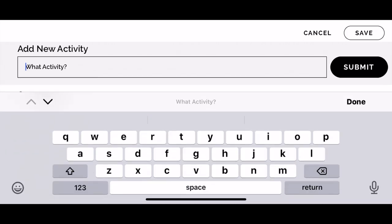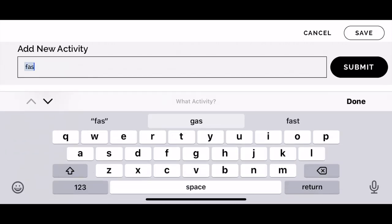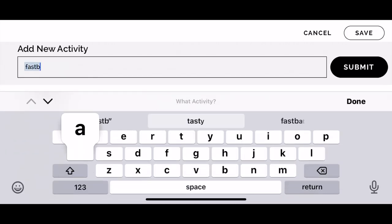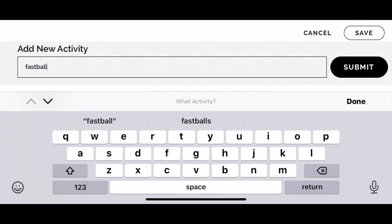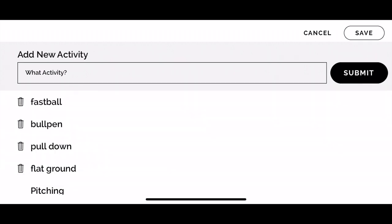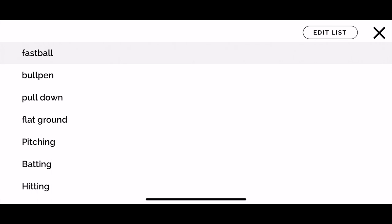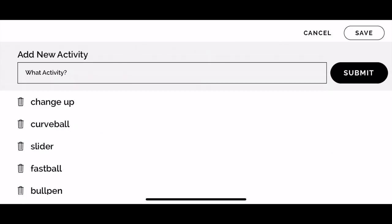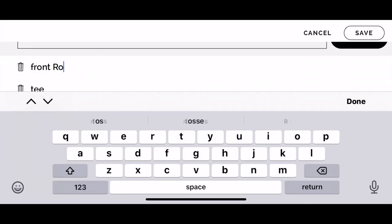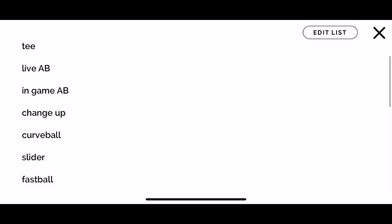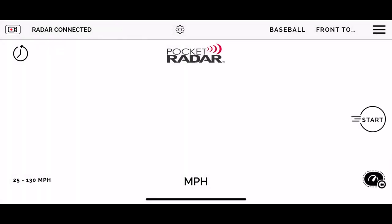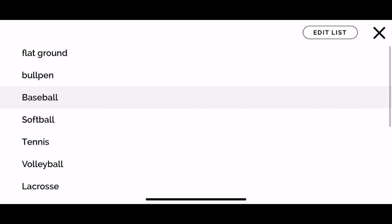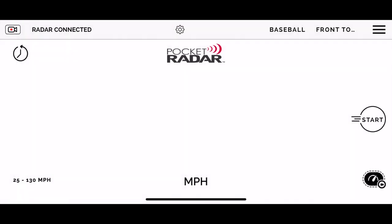We're going to go to the other list now — same deal, edit list, type in whatever you want. I'm going to put in 'fastball,' so now this video is going to be labeled in the history side of the app as 'bullpen fastball.' I'm just going to go through and finish customizing the rest of my list. Here's all the finished list — this is just what I have in here, by no means what you have to have, but you can put in whatever you want.